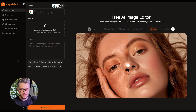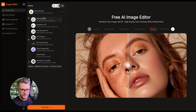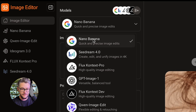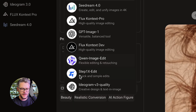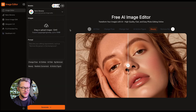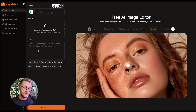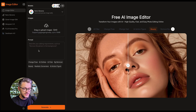Here's how it looks. There's a place where you can change the models — they have Nano Banana, Sea Dream, Flux, GPT Image, Quen, Step1X, and Ideogram. It's basically a wrapper that uses all of these models in one single place. So if you want something specific to a certain model, you don't have to go to their website — you can just use this tool.